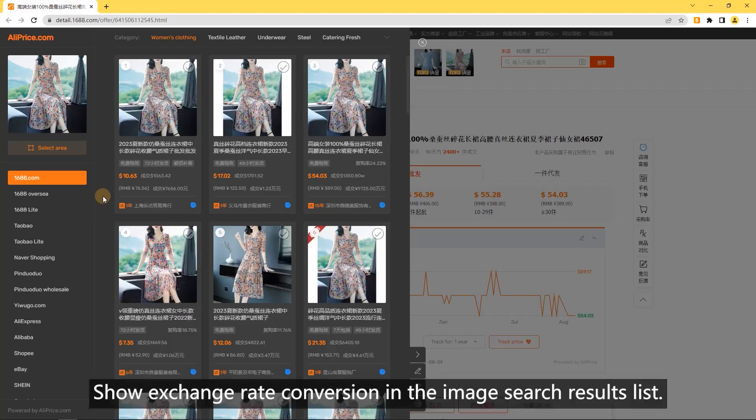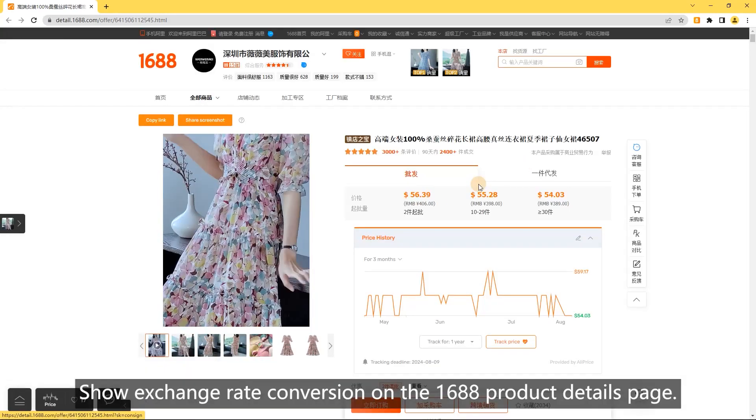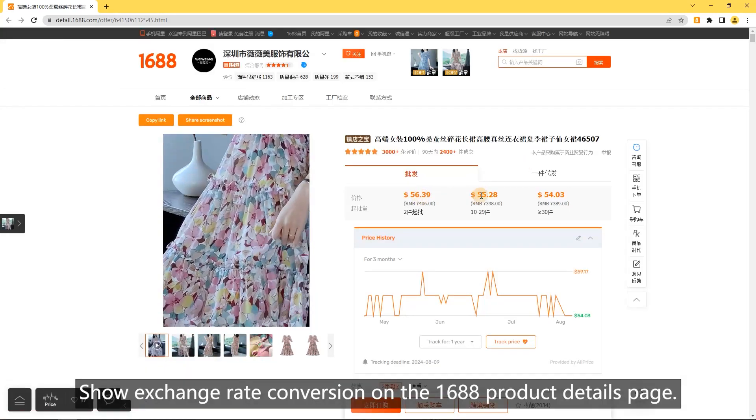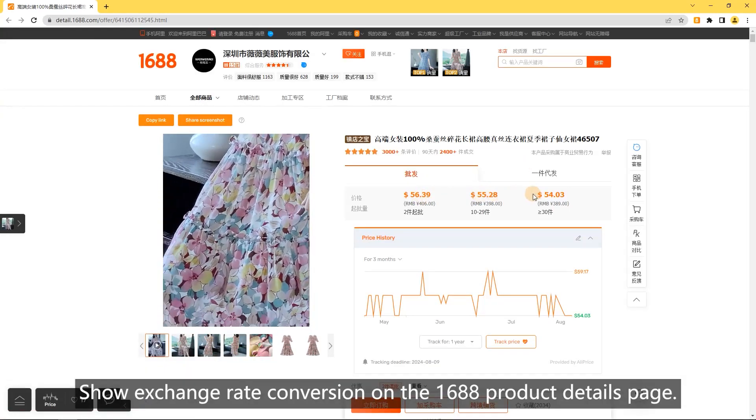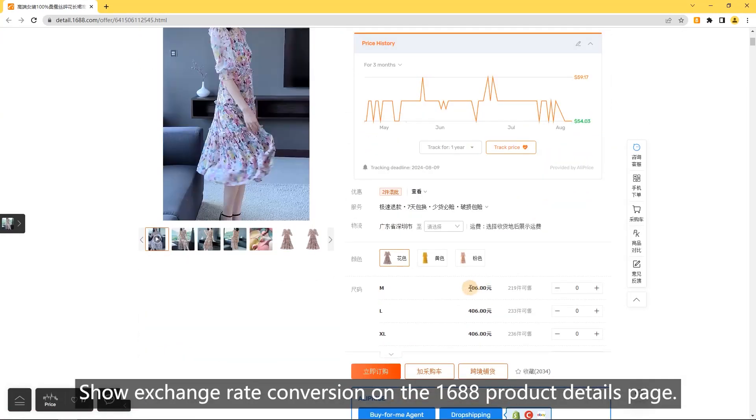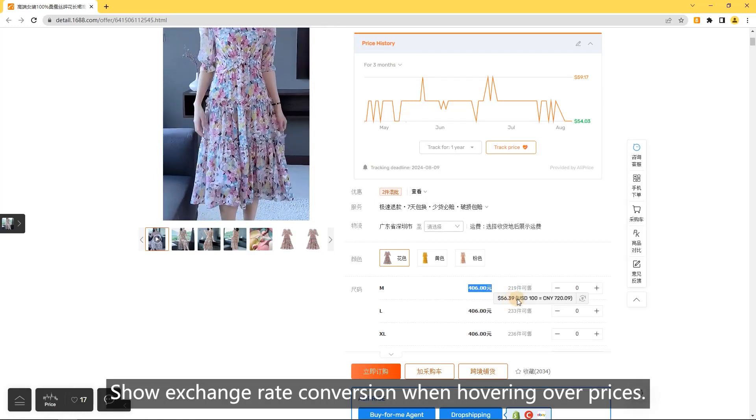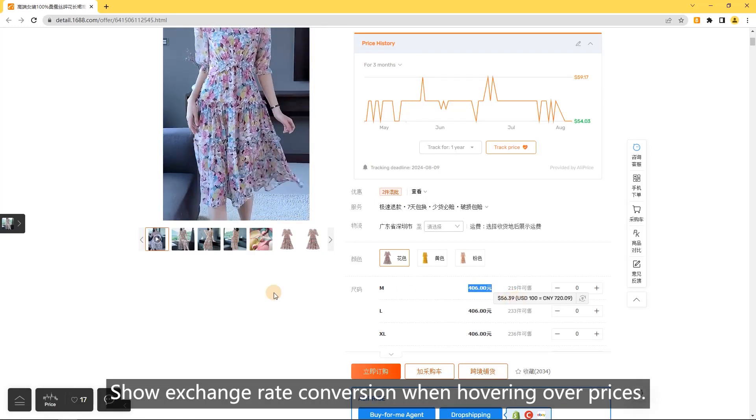Currency converter. Show exchange rate conversion in the image search results list. Show exchange rate conversion on the 1688 product details page. Show exchange rate conversion when hovering over prices.